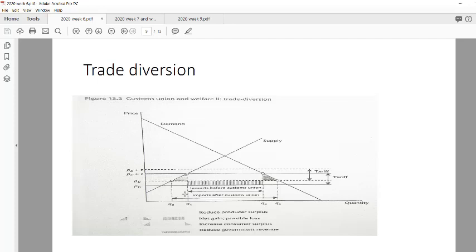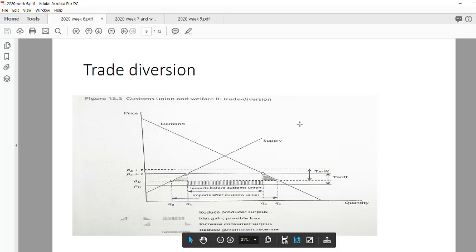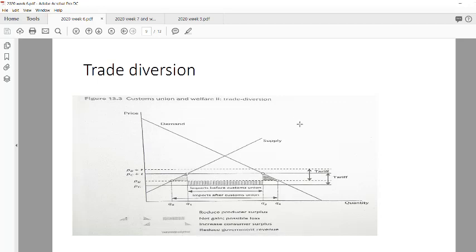Trade diversion means entering into a relationship with a country that does not produce the good at the cheapest cost. What you effectively want to do is enter into a relationship with countries that produce the good the cheapest — then by having the tariff removed you gain considerably more. You don't need to know the graphs, just understand what trade creation and trade diversion are. Trade creation is entering a relationship with the cheapest producer; trade diversion is entering a relationship with a country that is not the cheapest producer, so you don't gain as much when tariffs are removed.